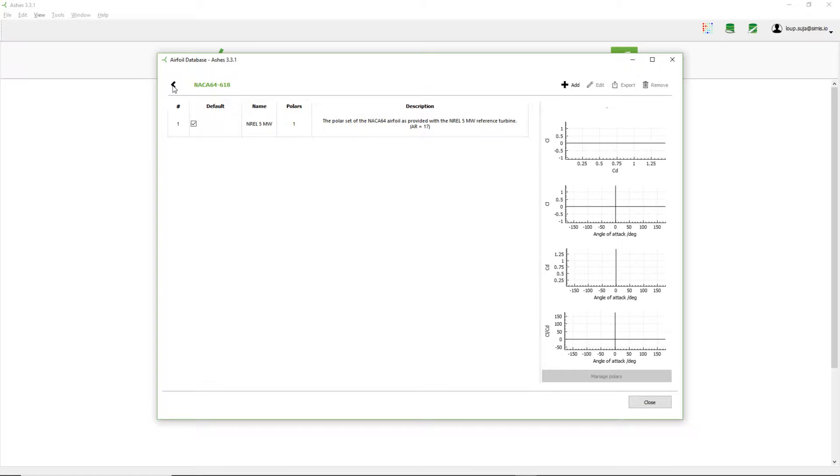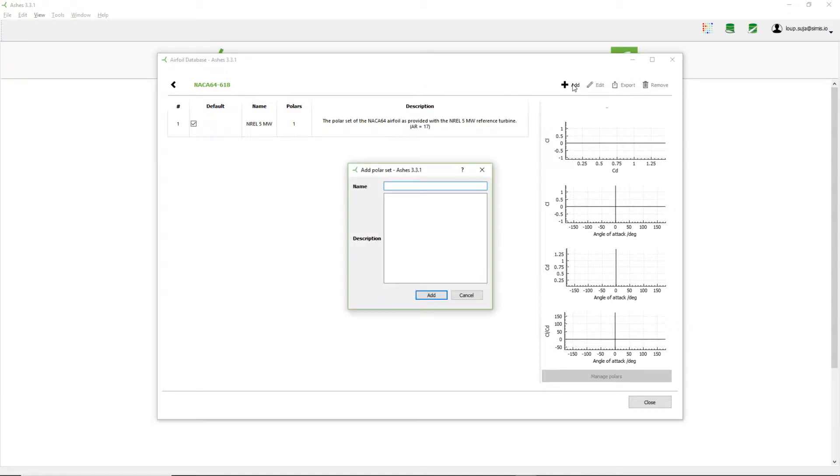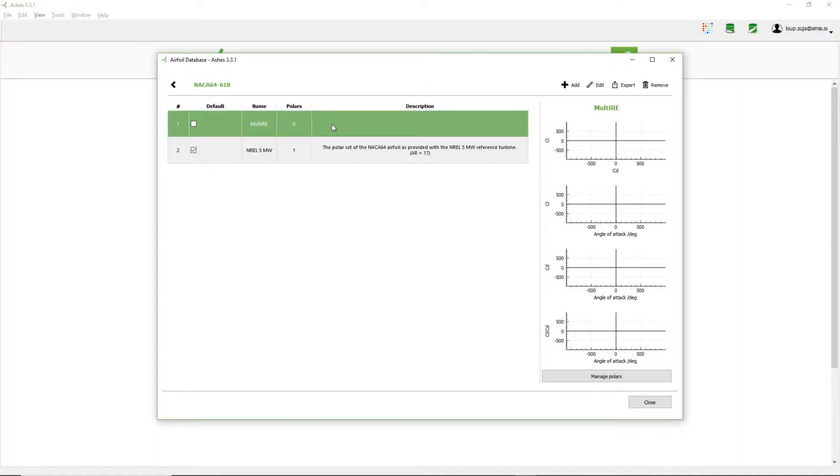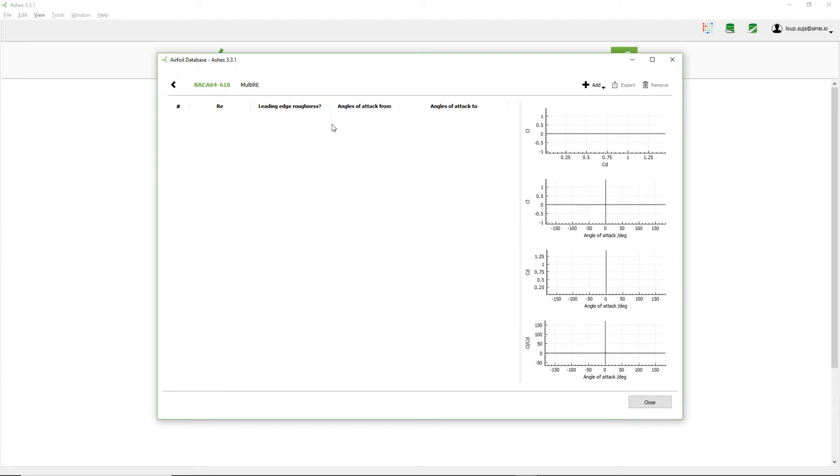So if I come back here to the polar sets of this airfoil, I can select add. And I'm going to create a polar set with many polars for different Reynolds numbers. That's going to be called multi Reynolds number. Now I add this here and that's the one that I have here now. So now what I can do is double click on this one.